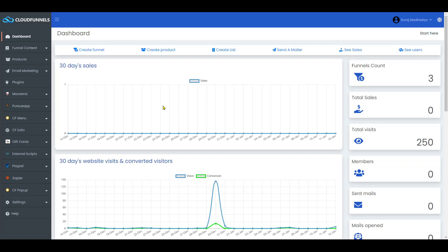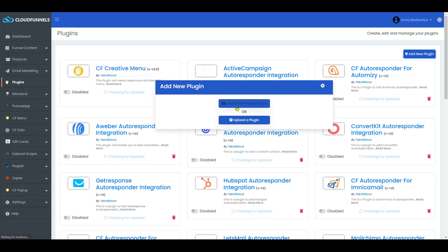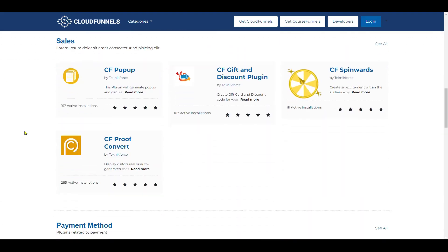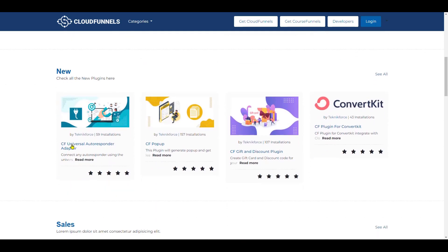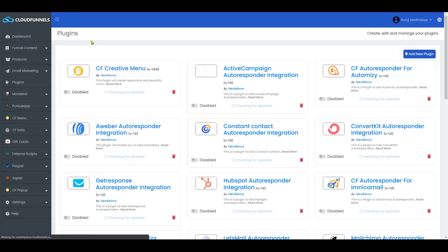I'll show you how to install this plugin. Go to your Plugins section and click on Add New Plugin. Select Install from Marketplace. There are tons of plugins available here, and in the new section you can see the CF Universal Autoresponder Adapter. Click on it, then click on Install. It will automatically redirect you to the plugin section.